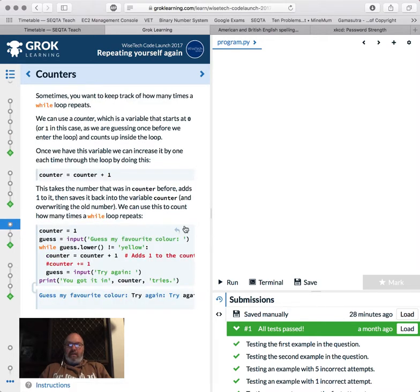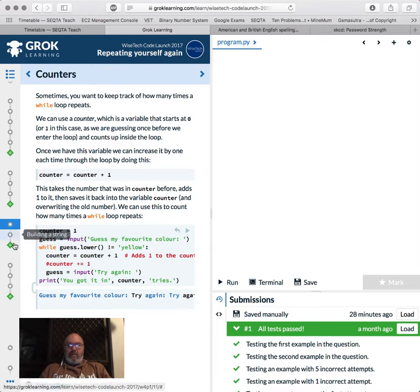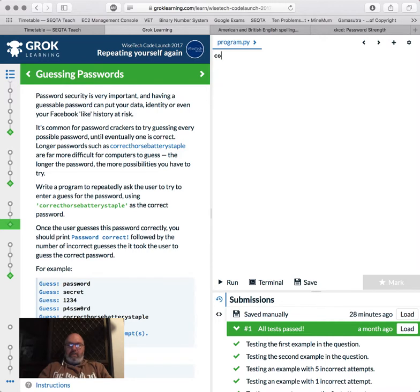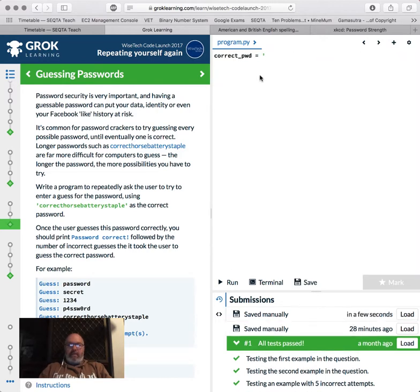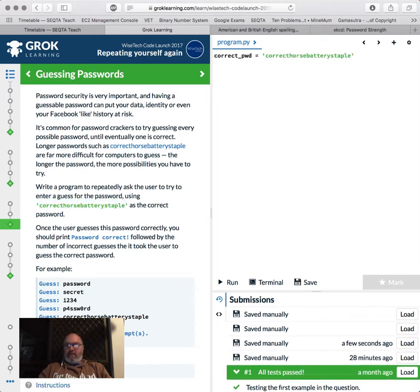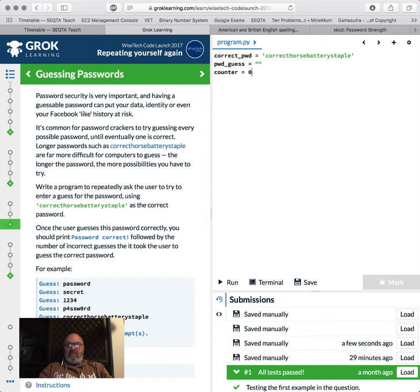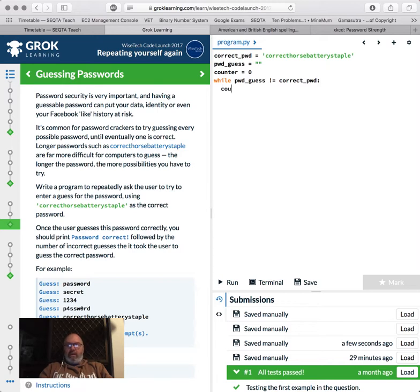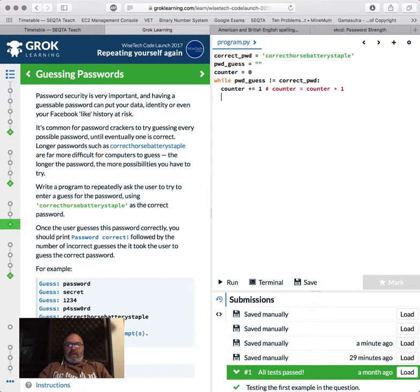So how to make passwords that are easy to remember. So we're going to write a password that repeatedly asks you to try and enter a guessable password. And we're going to use the correct horse battery staple as the correct password. Once you use the guessable password correctly, you should print password correct followed by the incorrect guesses. So this looks pretty much like this here with the counter. So we're going to set up a counter, guess the password while my guess is not equal to password, add one to the counter, try again, and then eventually print that. So let's have a look. So correct password equals that. Correct password equals correct horse battery staple. What have we got next? We've got our password guess. Password equals password guess equals that. Our counter equals zero. And then we're going to go slightly differently. And while password guess not equal to correct password. So while we're still wrong, we're going to go counter plus equals one, which is exactly the same as counter equals counter plus one.